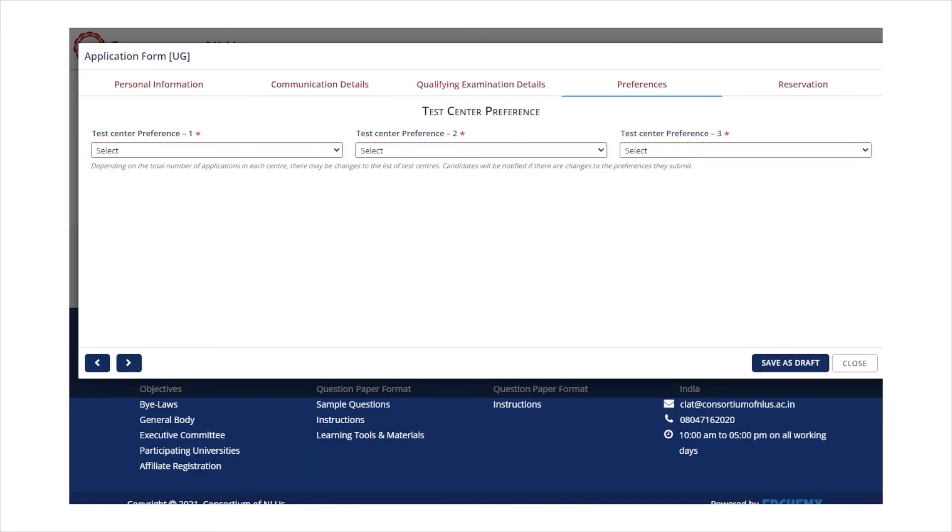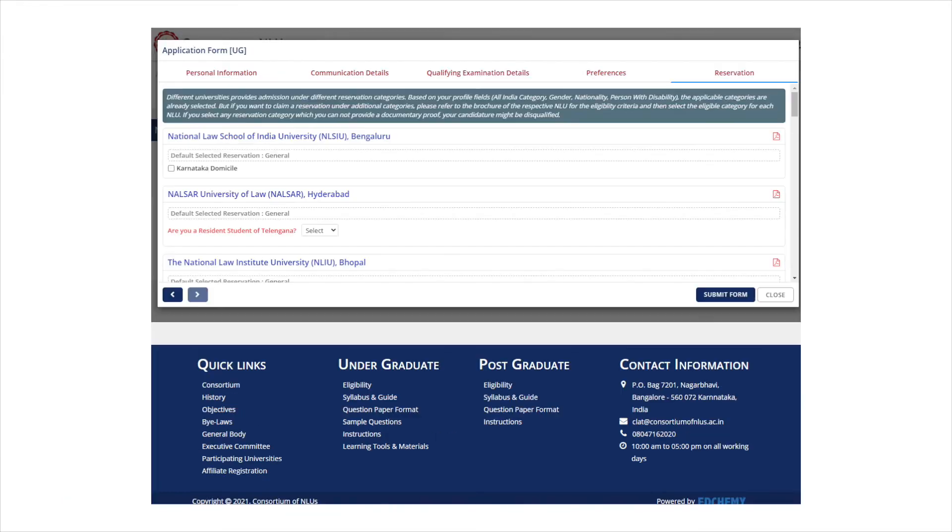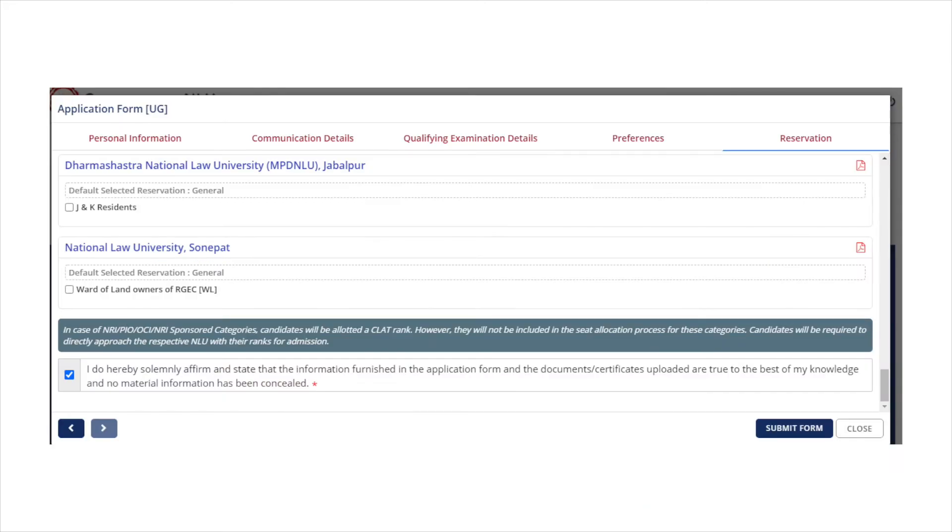In the next step, you have to select any three exam centers. The exam centers should be selected in the order of preferences. Many national law universities offer reservation on the basis of domicile status. Candidates who are eligible for domicile reservation of any national law university may choose their category in the reservation section. After selecting the reservation, you may sign the declaration box and submit the application form.